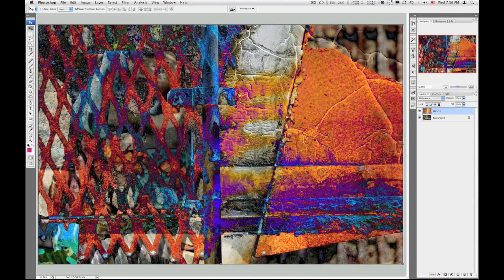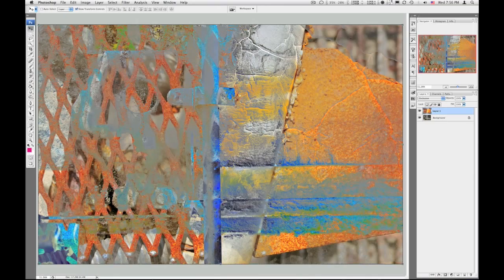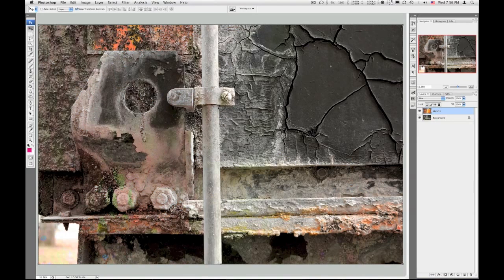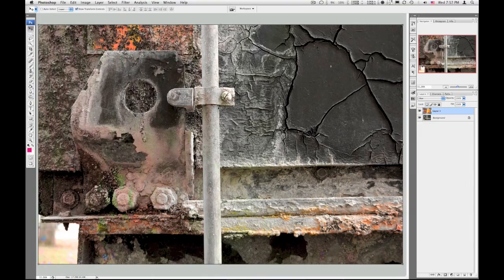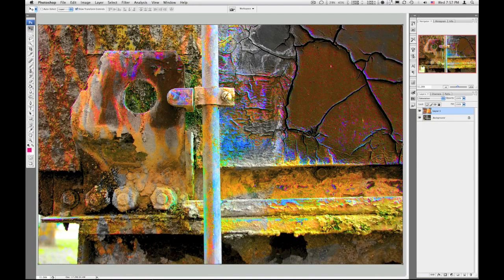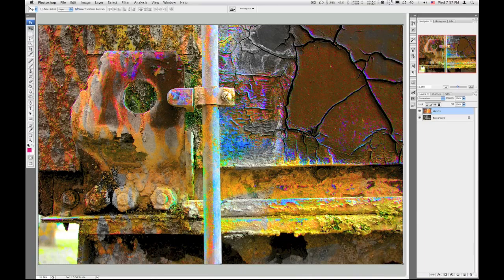Got some neat color going on there. Exclusion, that's got some nice subtlety. Remember I'm holding the shift and using the plus key on the keyboard. Hue, that's sort of nice. Saturation, wow, beautiful colors in there.